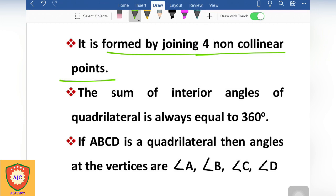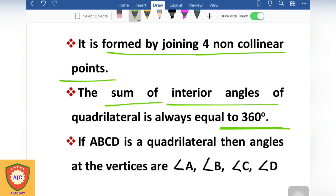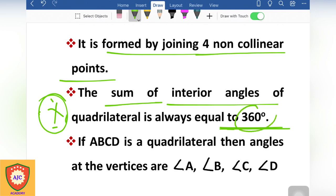The sum of the angles of a quadrilateral is equal to 360 degrees. So if you add all the angles, the total is 360 degrees.